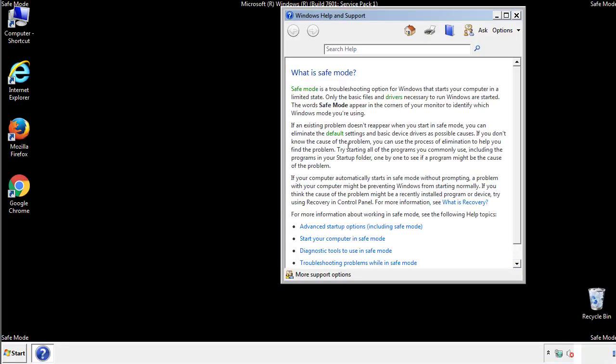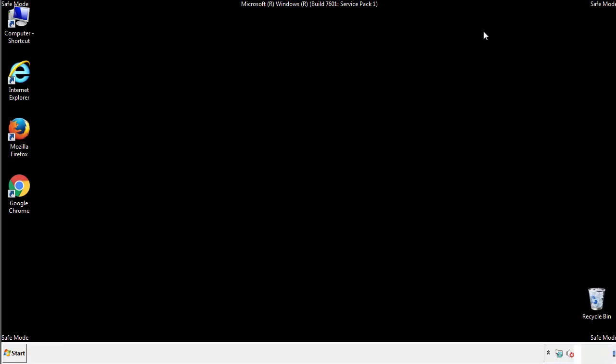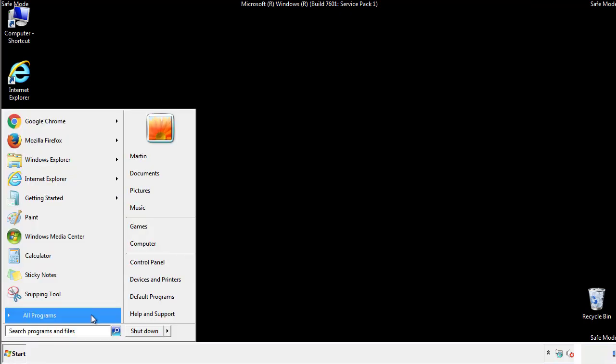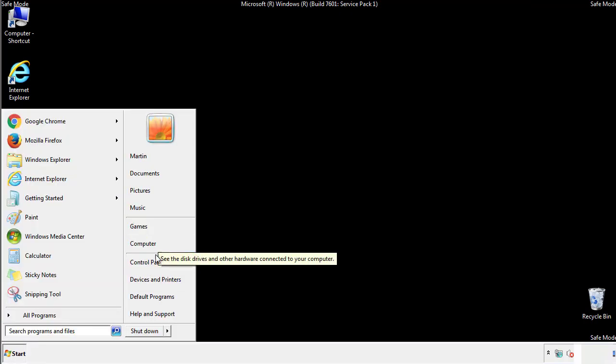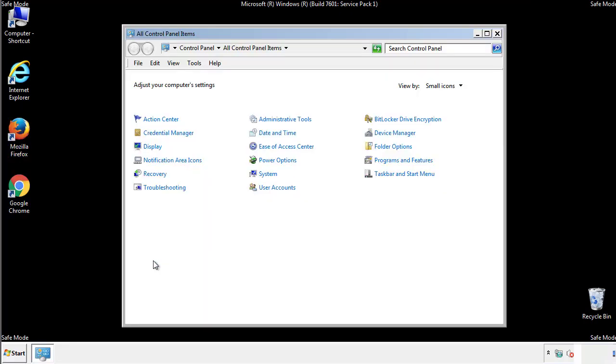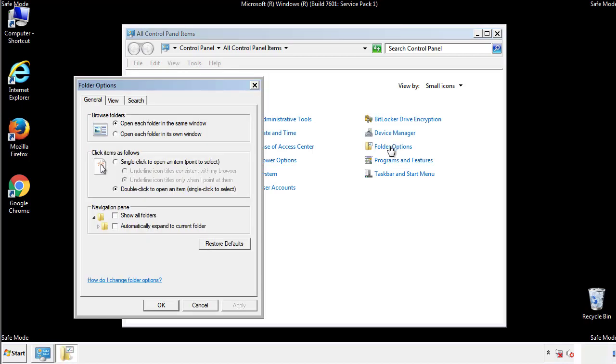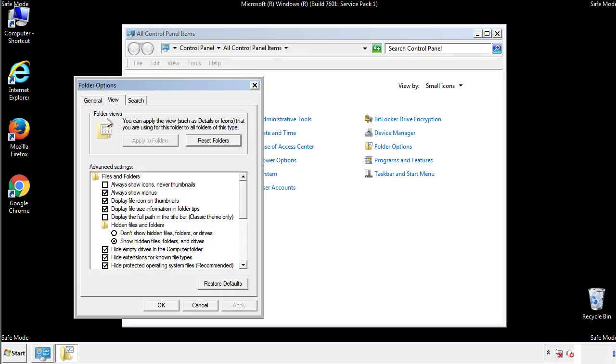Before we get started, we want to make sure that all the files and folders are visible. From the control panel, click folder options, view, and click the checkbox to make sure that we don't miss anything.